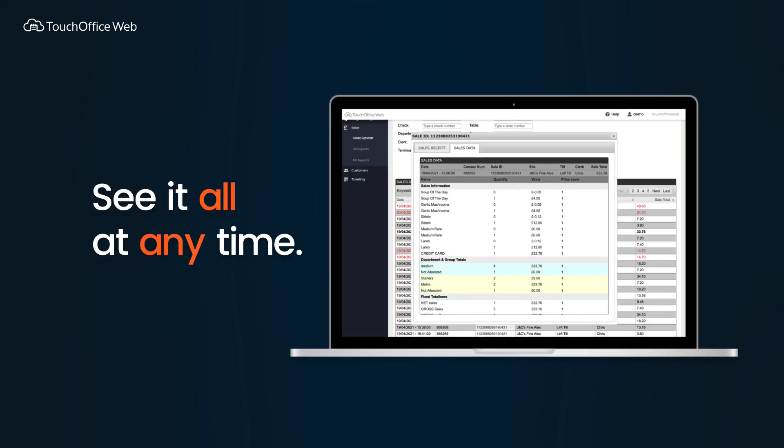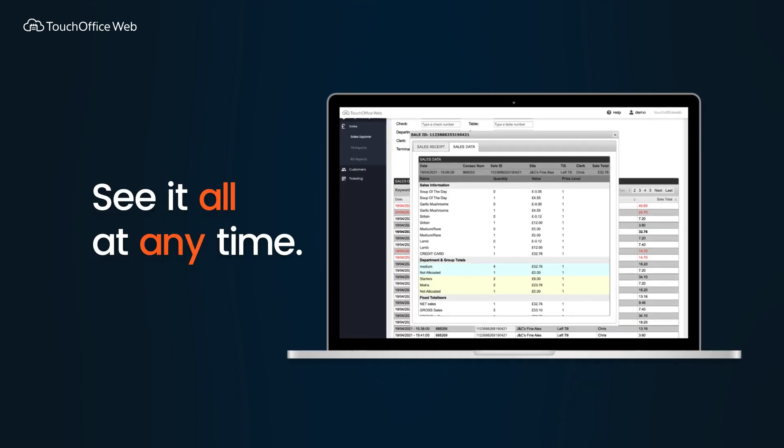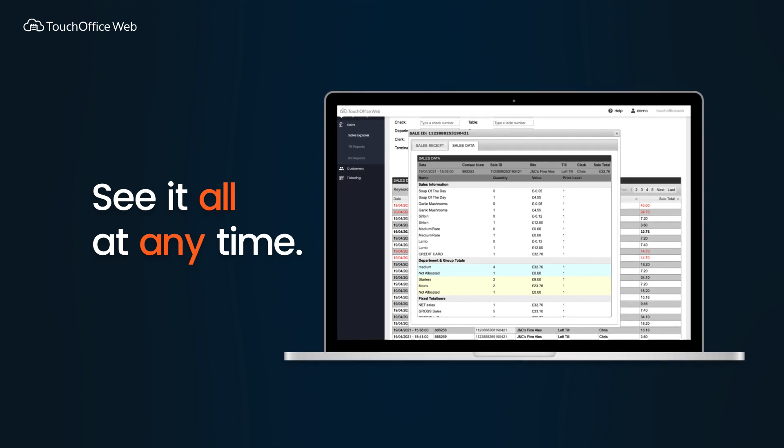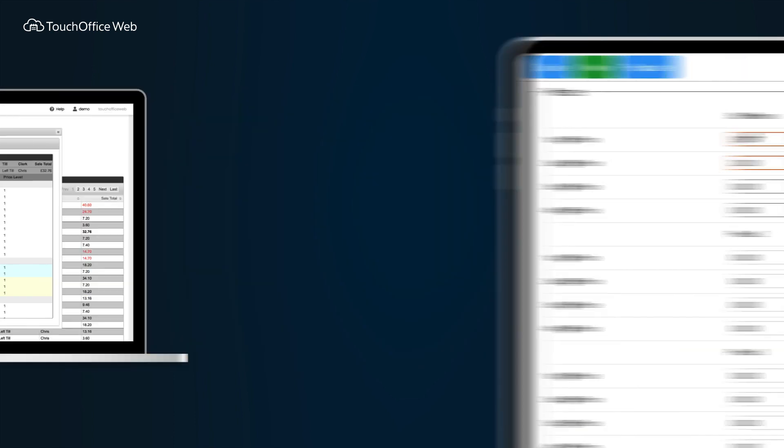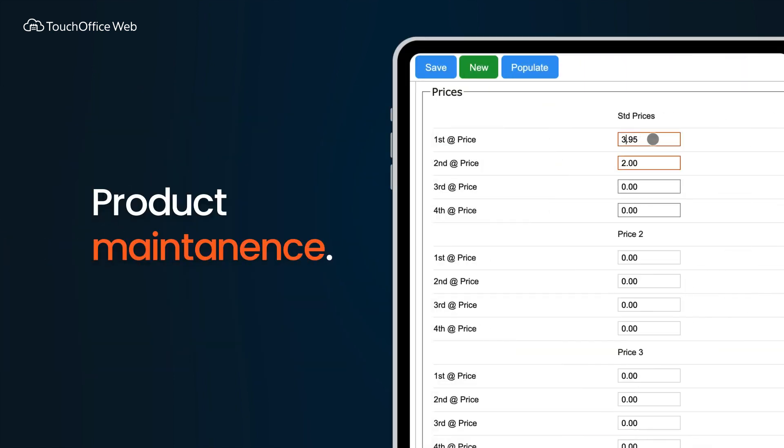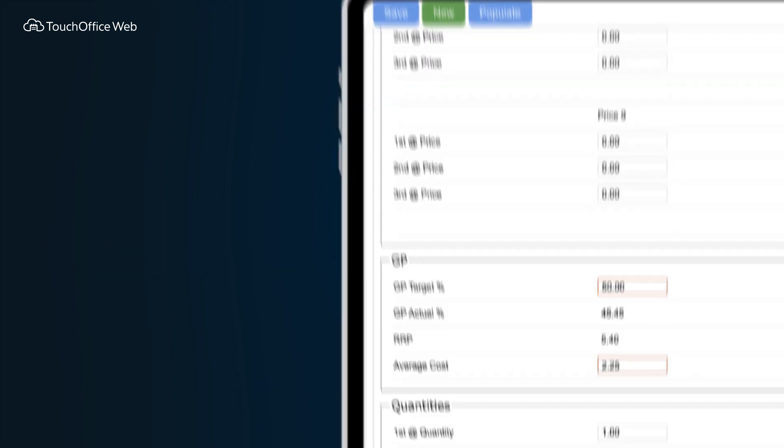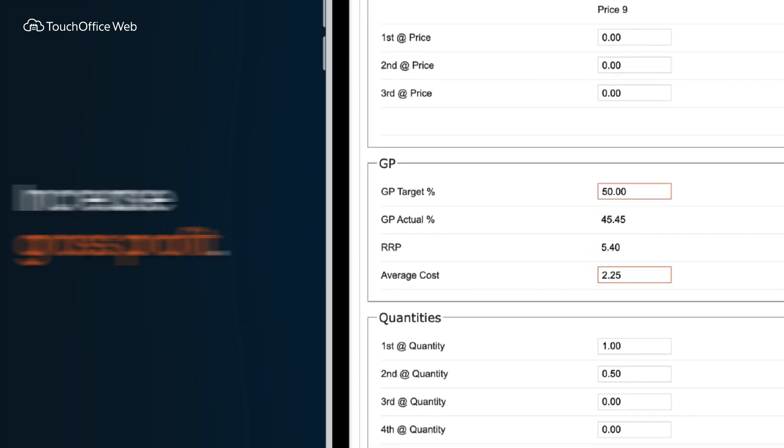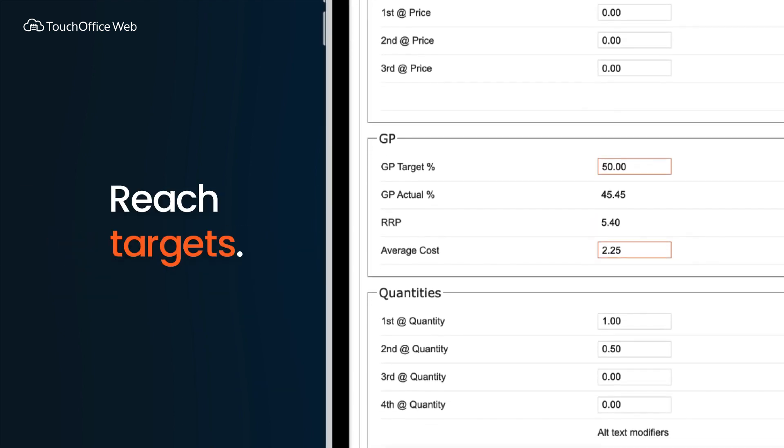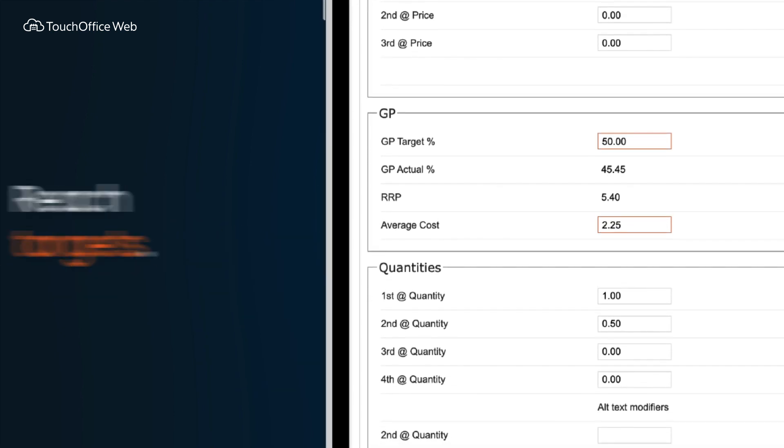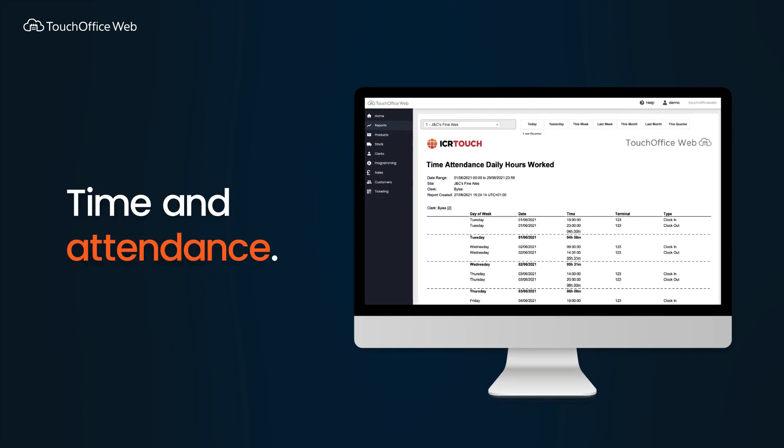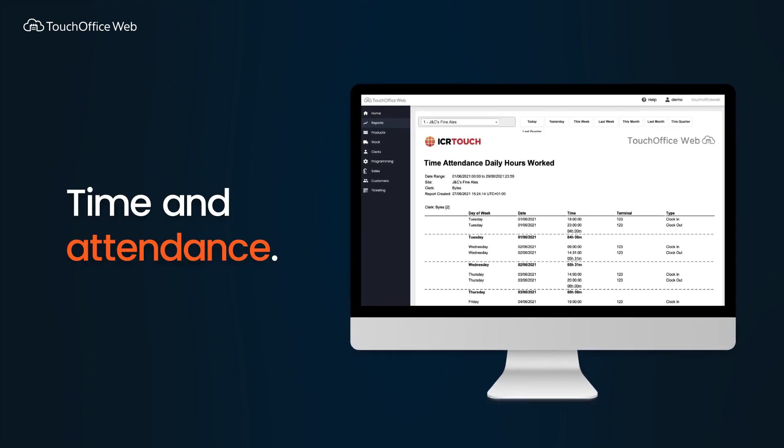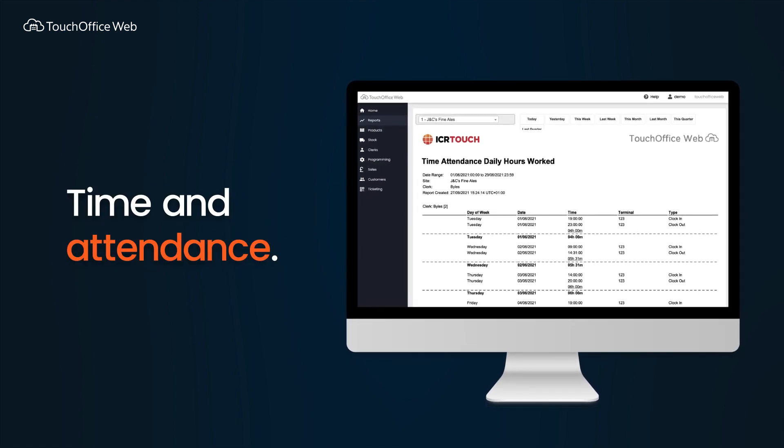These help you run your business, saving hours of admin time. Product maintenance on your TouchPoint till, like scheduling price changes and adding new products, can be done through TouchOffice Web. Keep a reliable, accurate record of your staff time.